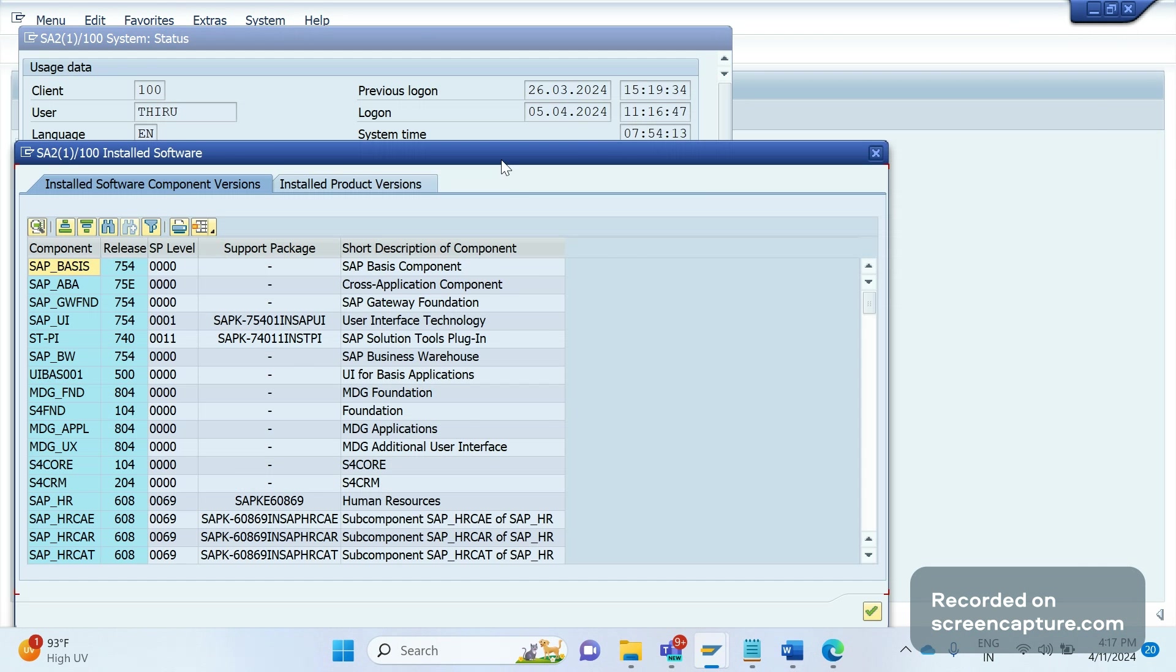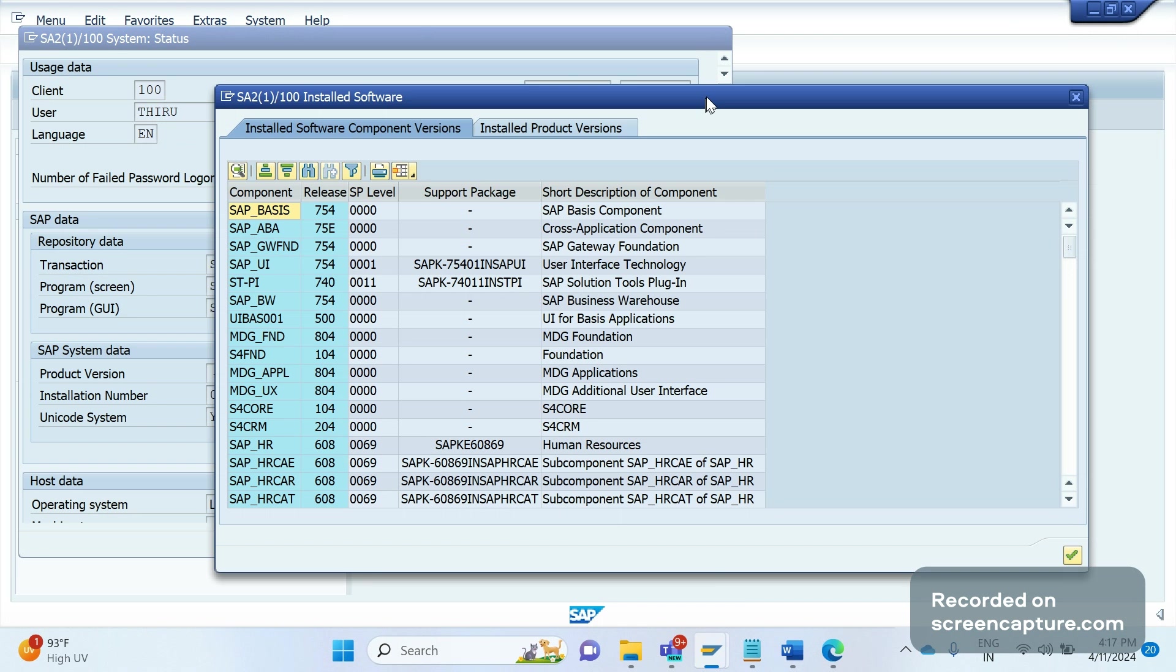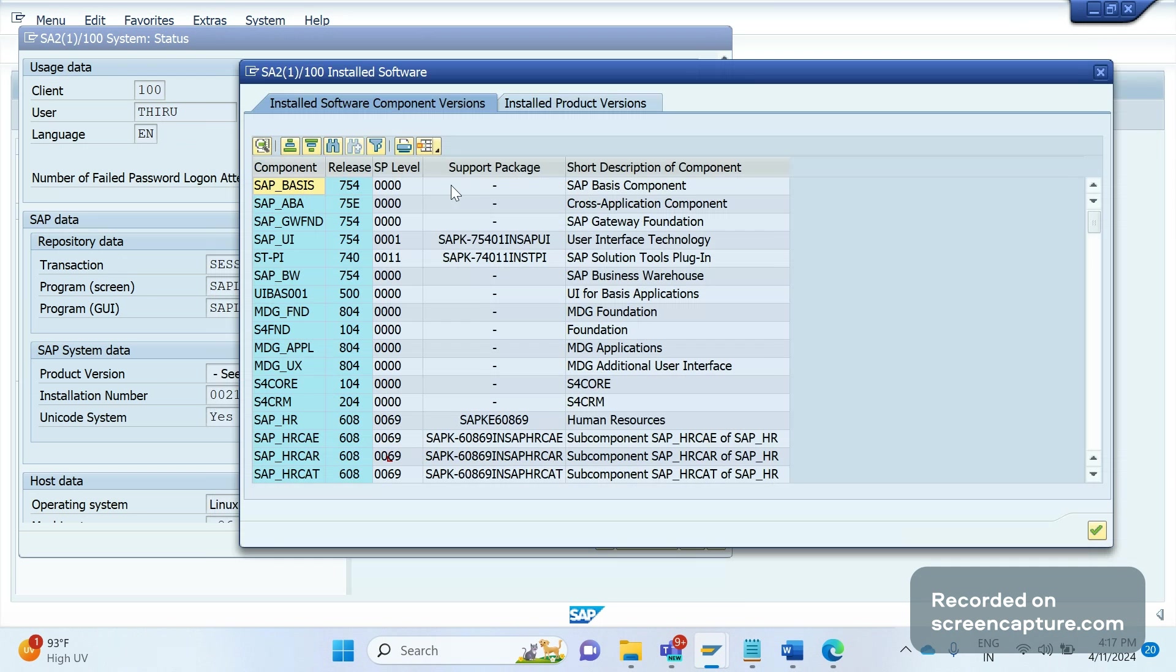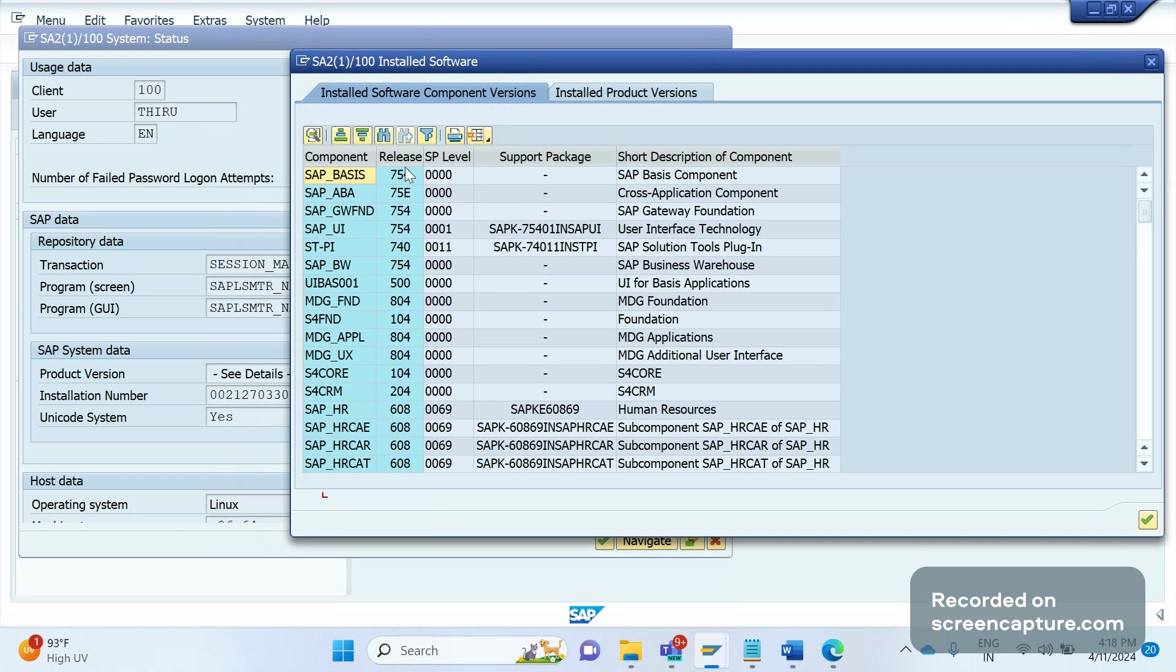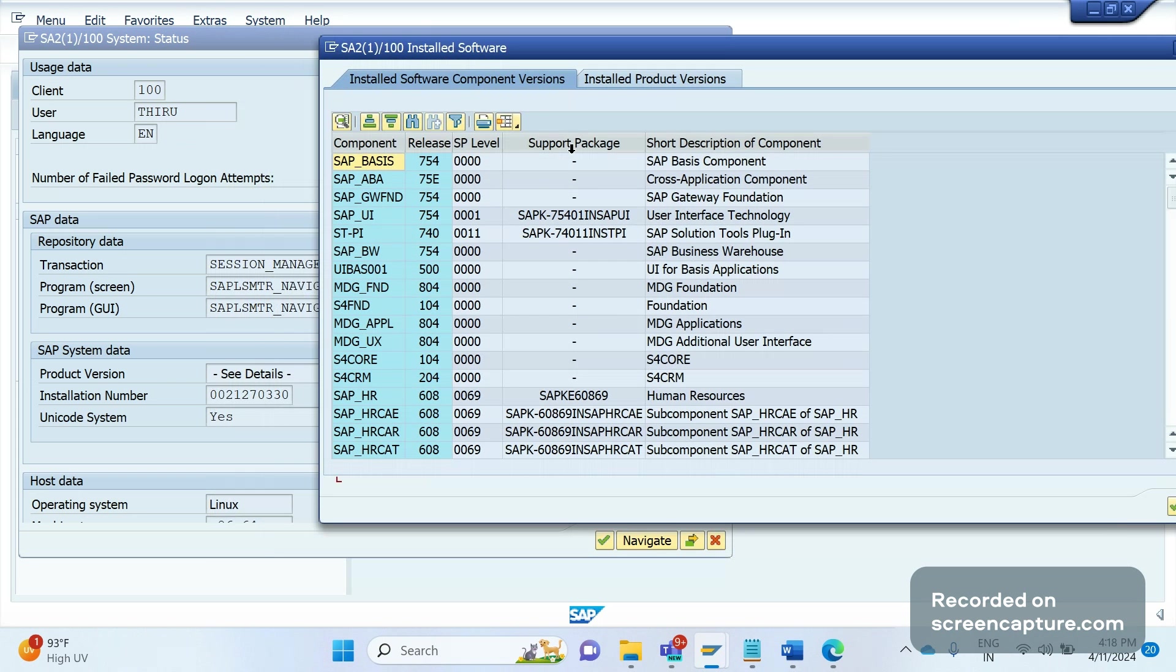Here we can see that SAP Basis version is 7.754, meaning 7.54 release. And one more thing we can check is S4 CORE.